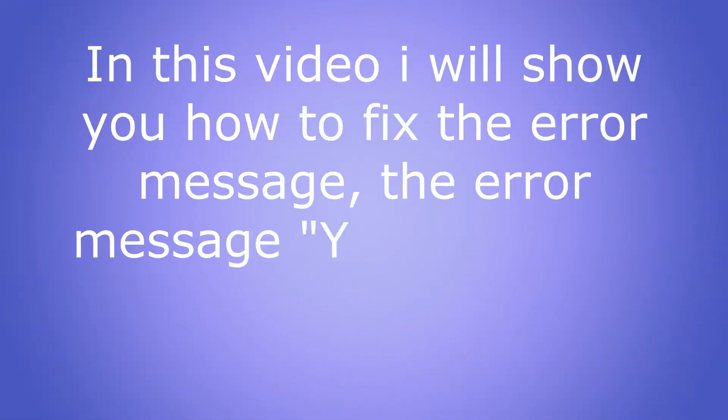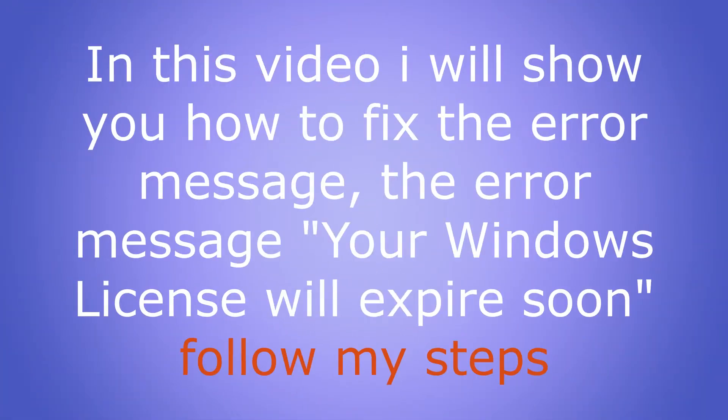In this video I will show you how to fix the error message, the error message 'Your Windows license will expire soon.' Follow my steps.